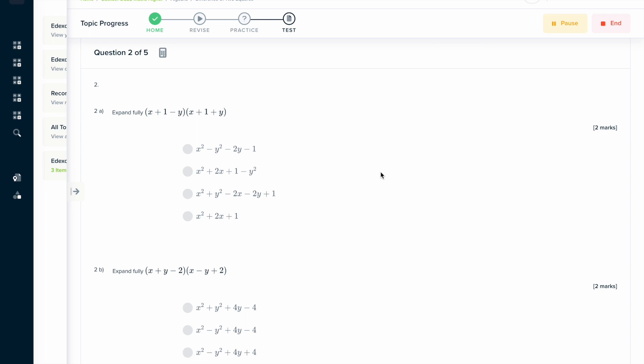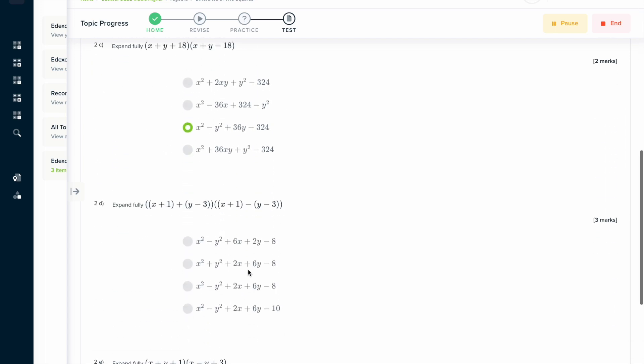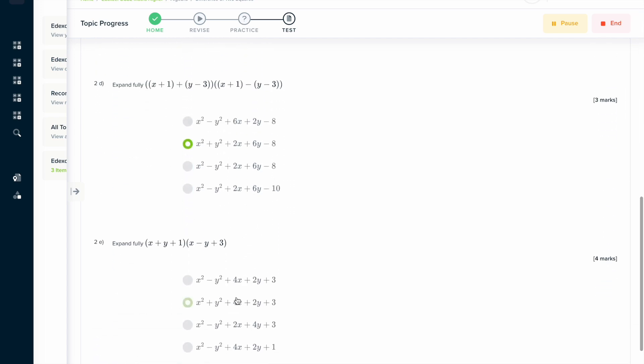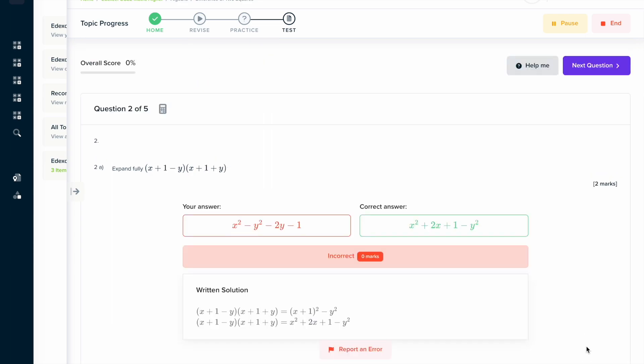If you found this video useful, why not try the topic test on our learning platform? Here you can answer a series of questions and get instant feedback in a written solution format that should explain all of the steps needed to solve the problem.